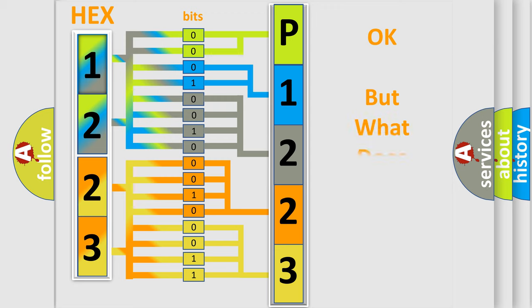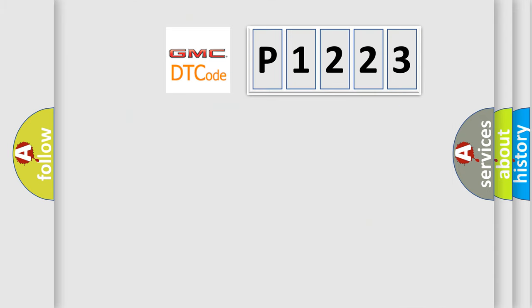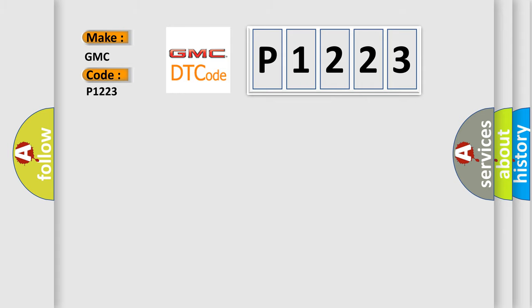The number itself does not make sense to us if we cannot assign information about it to what it actually expresses. So, what does the Diagnostic Trouble Code P1223 interpret specifically for GMC car manufacturers?